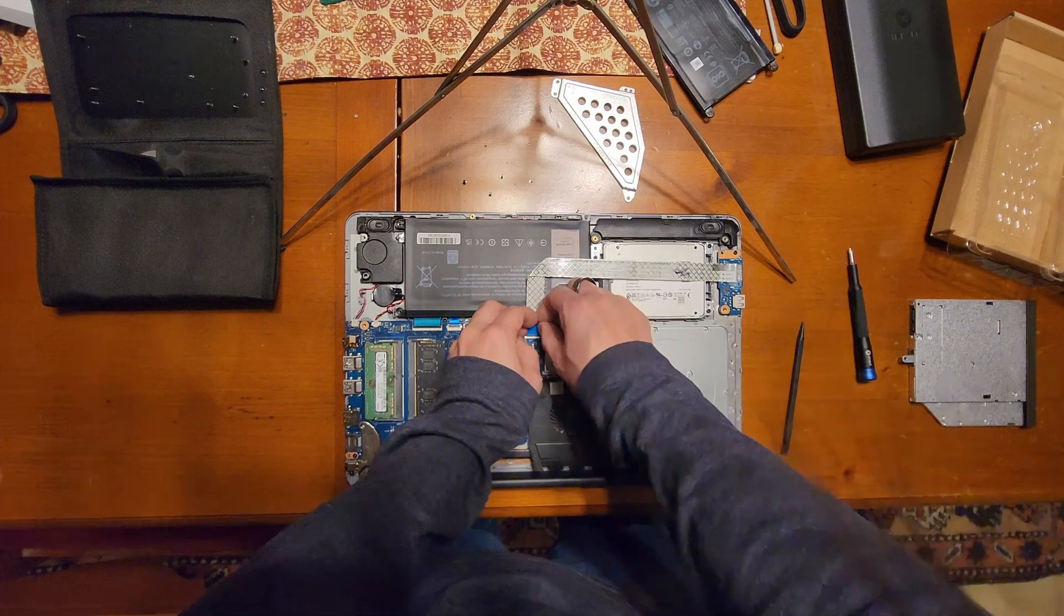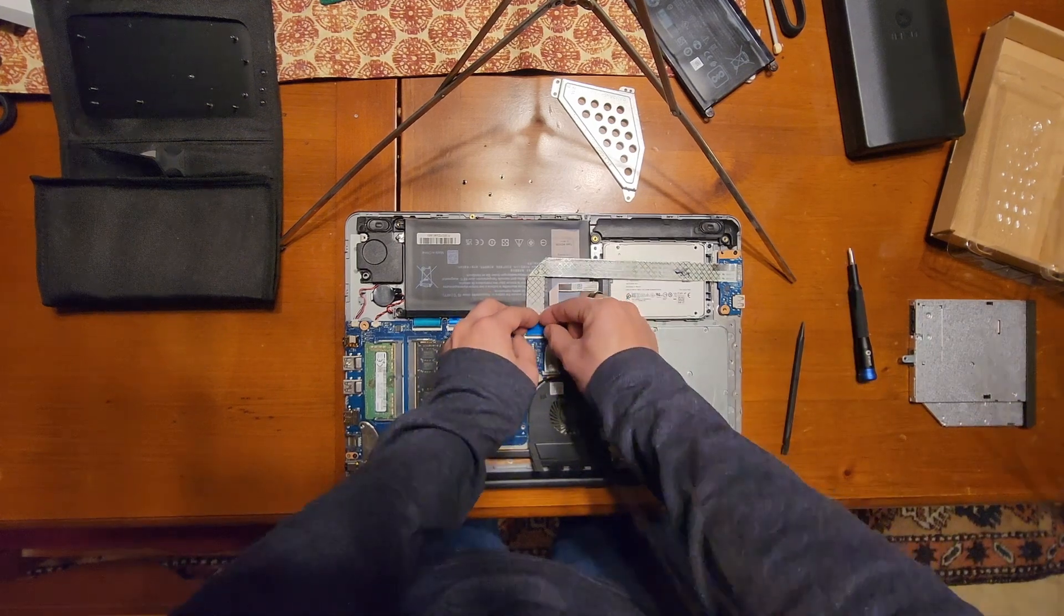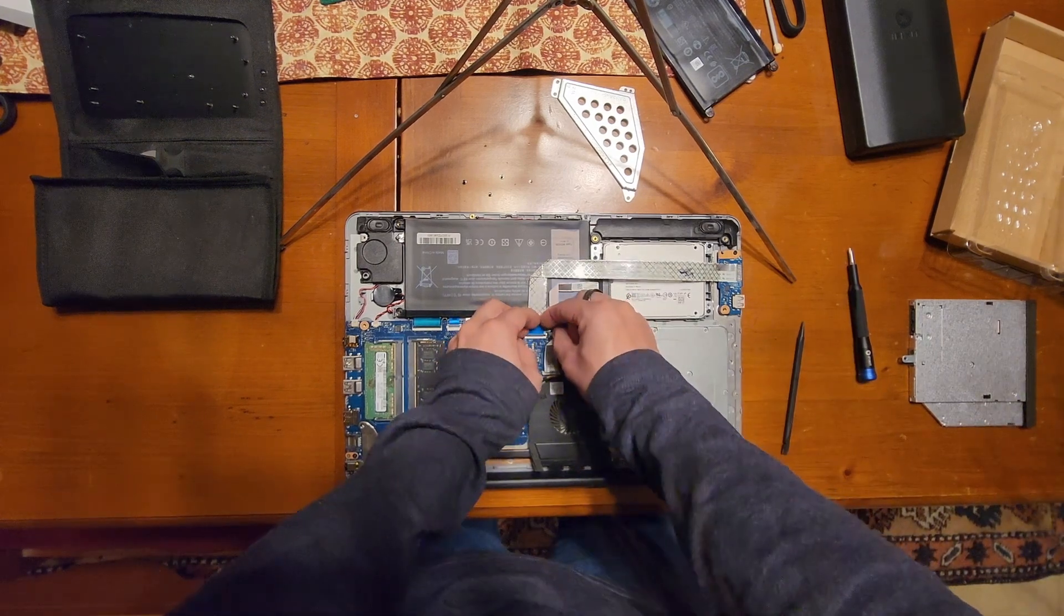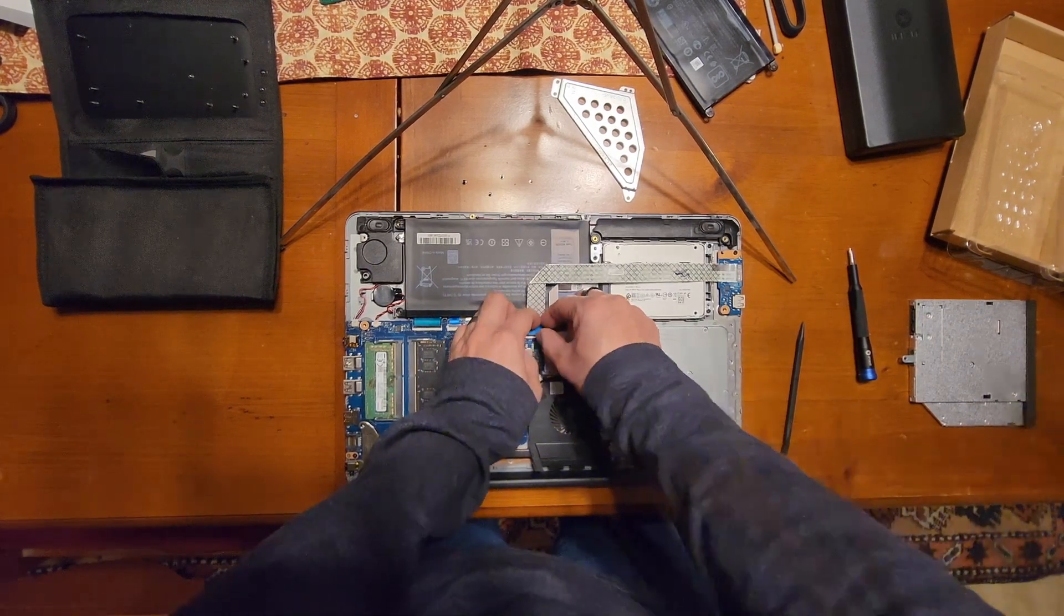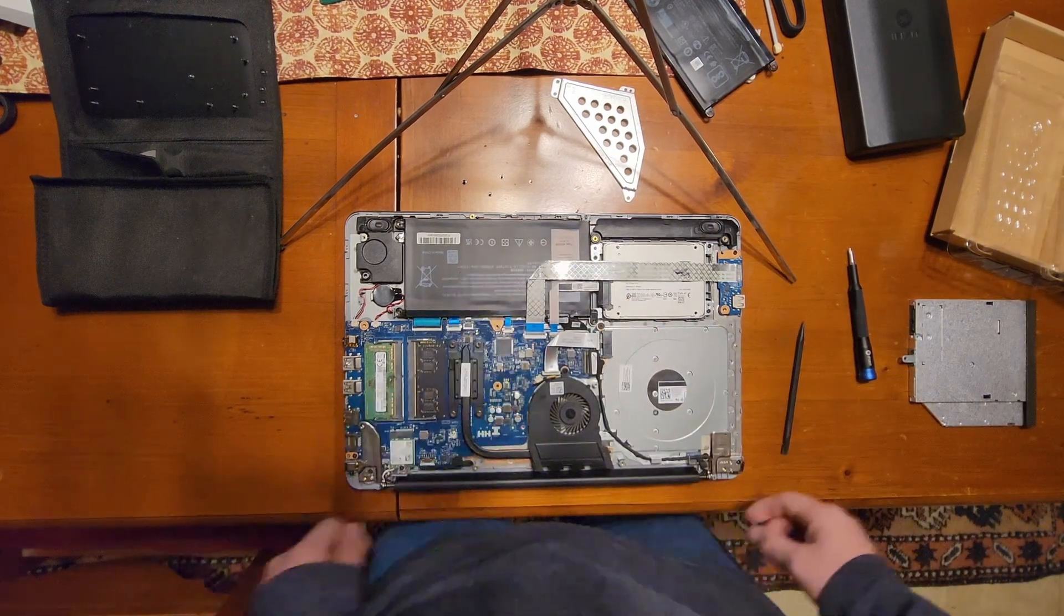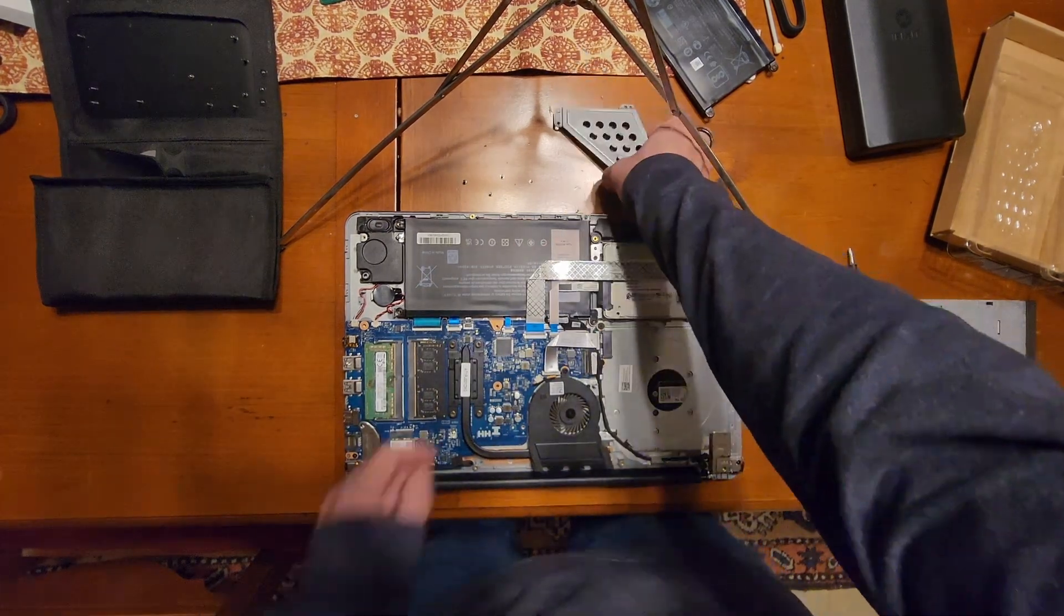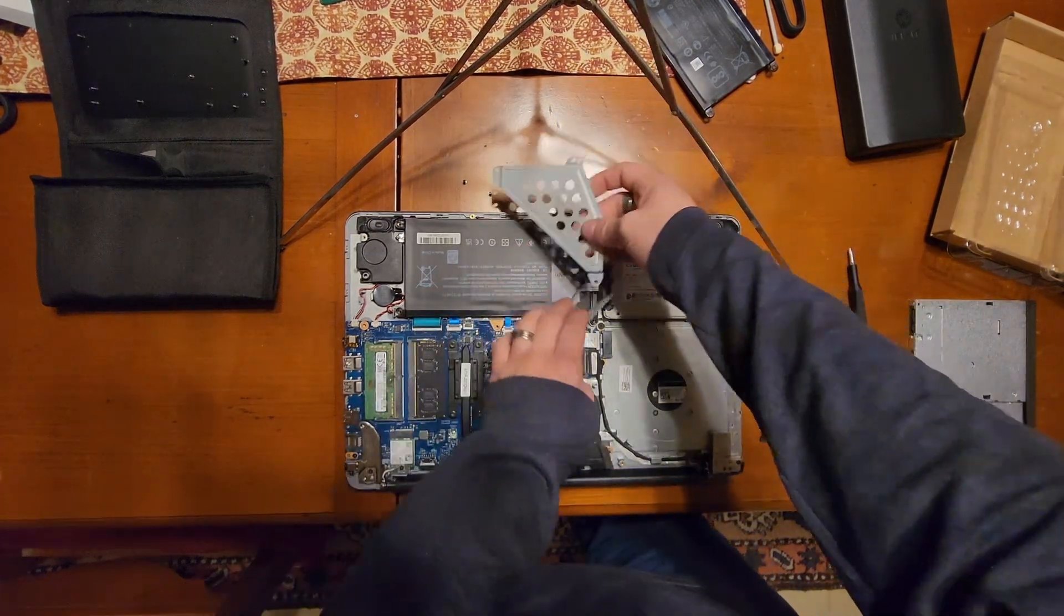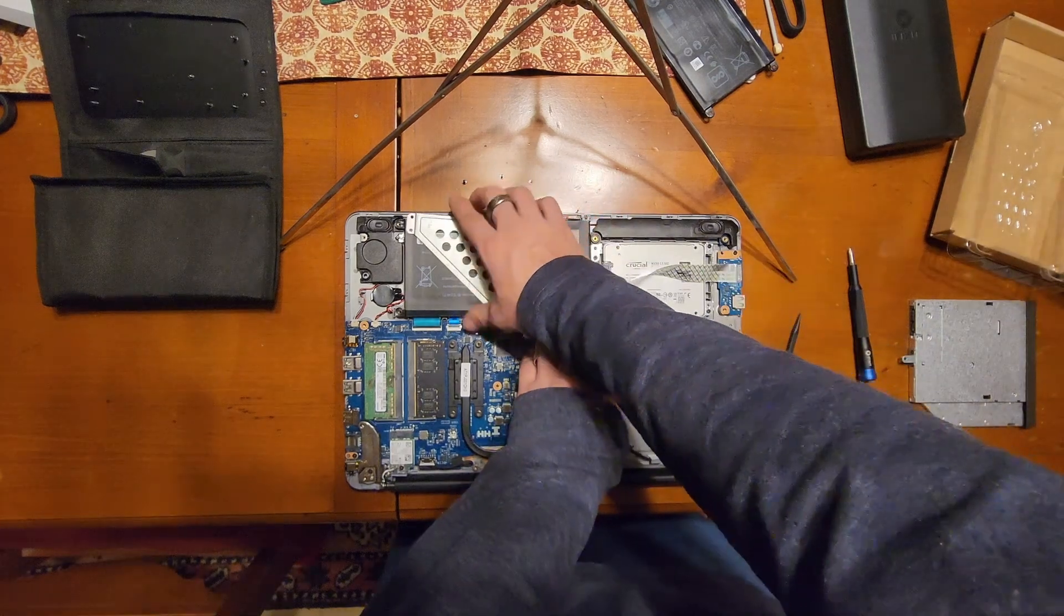Make sure it's fully seated, it's a little difficult. I hate ribbon cables. Not near as durable as standard copper. Anyways, with that back in, now we can reinstall our bracket.